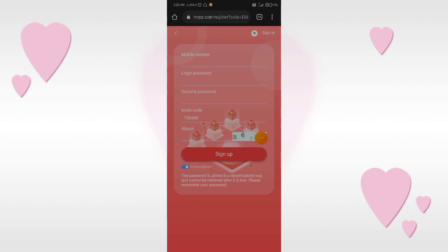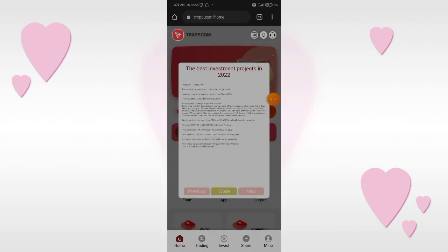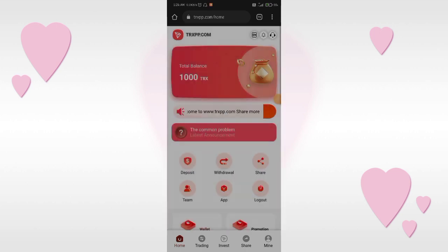On the sign-up page, first fill in your mobile number, then make a login password, then create a security password, and fill in the referral code as well, then click the sign-up button. The process is very simple. After sign-up you will enter the home screen of the application.